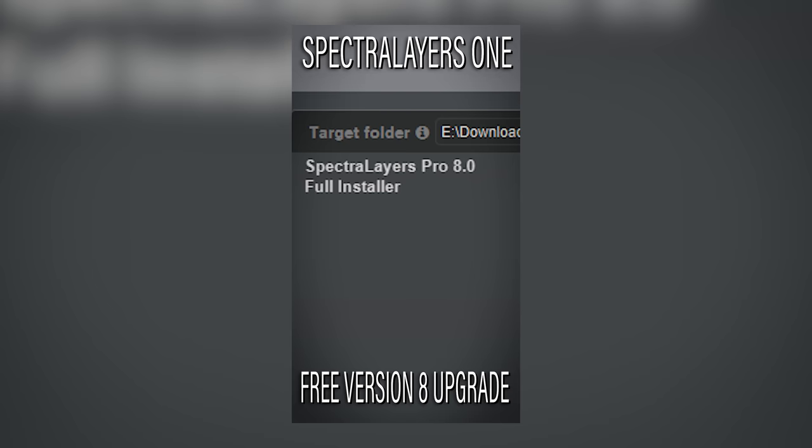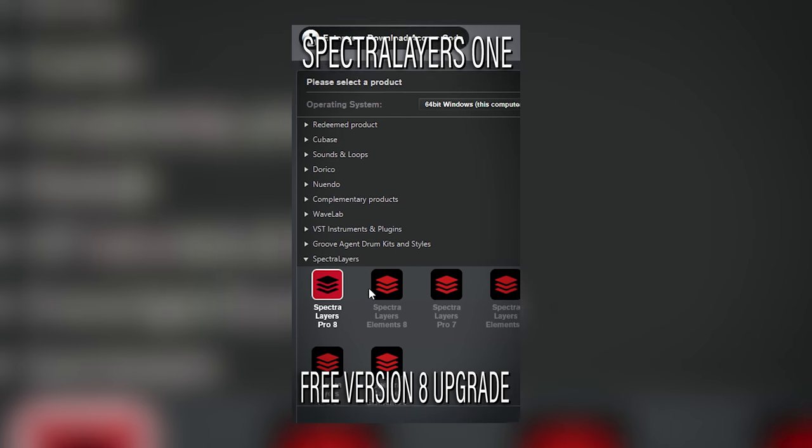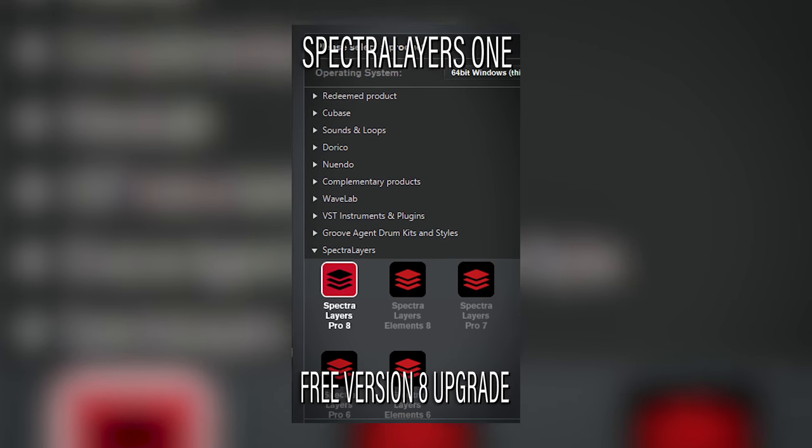Installing Spectralayers 8 is a breeze, and I found out after mailing the developer that if you use the latest versions of Cubase and Nuendo, Spectralayers 1 version 8 is free for you. The basic workflow hasn't changed since version 7.